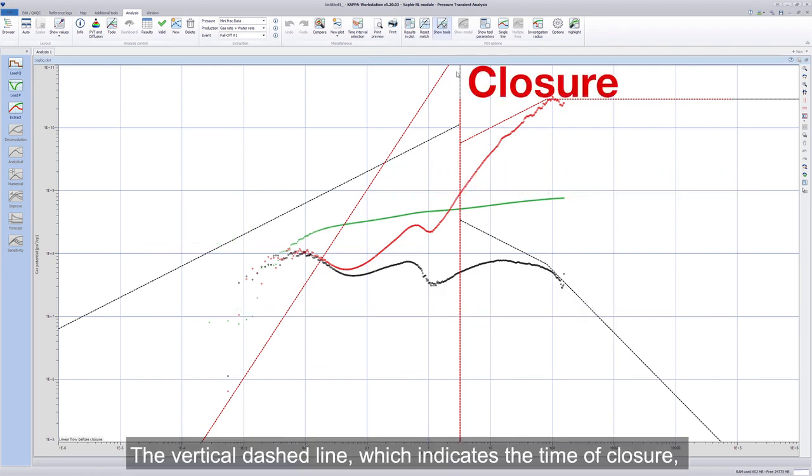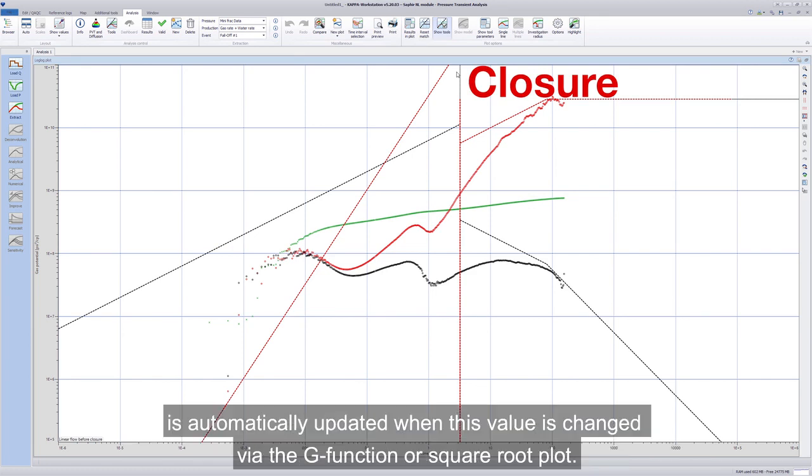The vertical dashed line, which indicates the time of closure, is automatically updated when this value is changed via the g-function or square root plot.